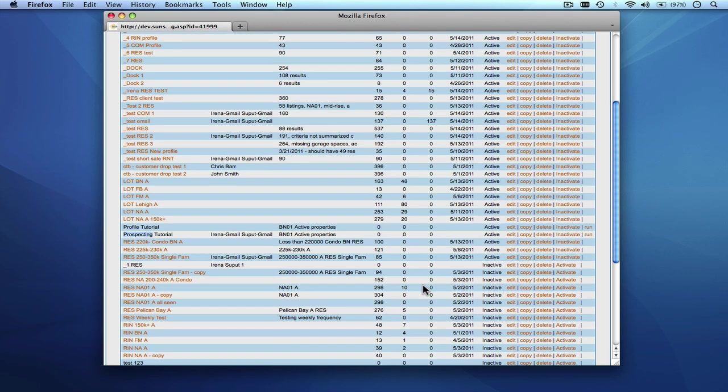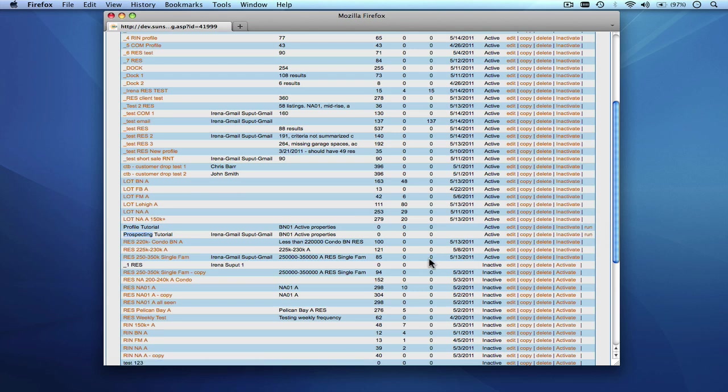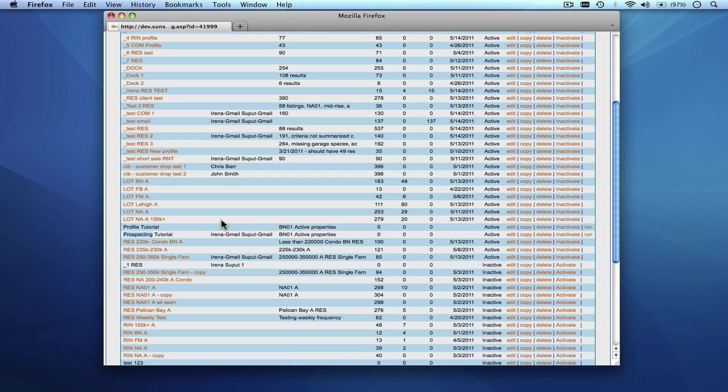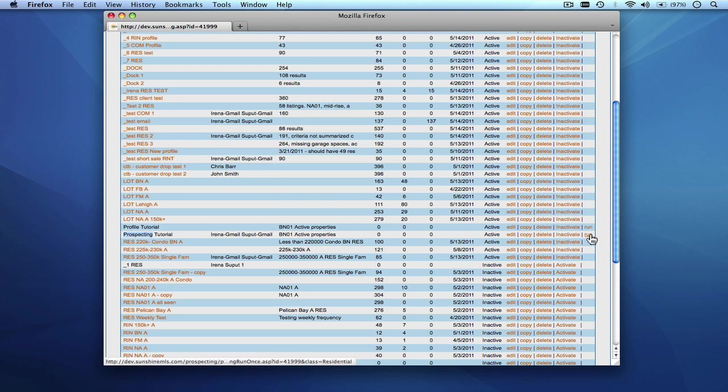At this point we can choose to run it immediately and take a look at the results or we can wait for the system to run it on a nightly basis. So if we choose run or if we choose to take a look at the results on any of our existing profiles the results will be the same. So we'll just choose run for this particular profile.